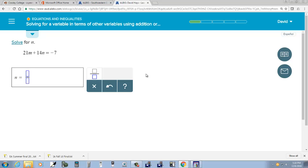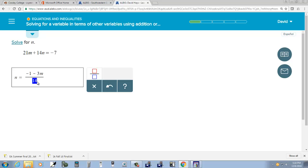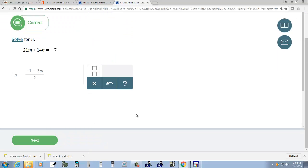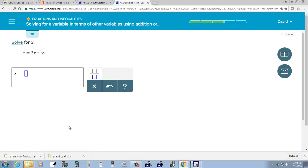That would be negative 7 minus 21M over 14. Negative 7 minus 21M over 14 — those are all divisible by 7. So this would become negative 1, this would become 3, and this would become 2 — assuming it doesn't watch this in a different order. Check that. Incorrect. Click Next.